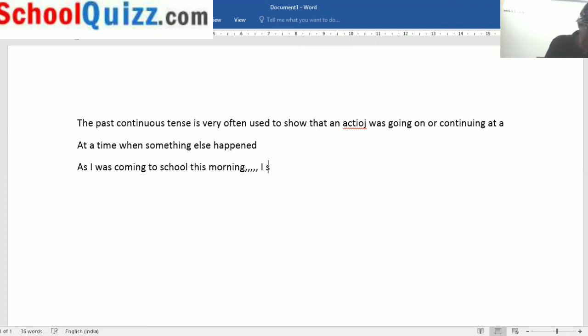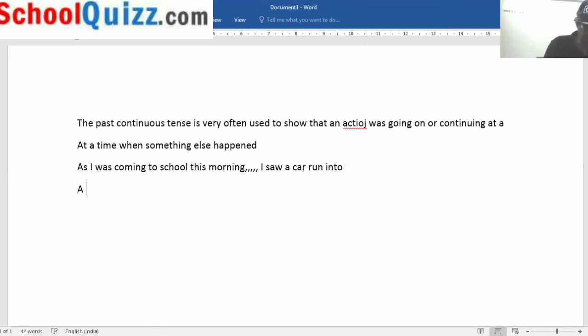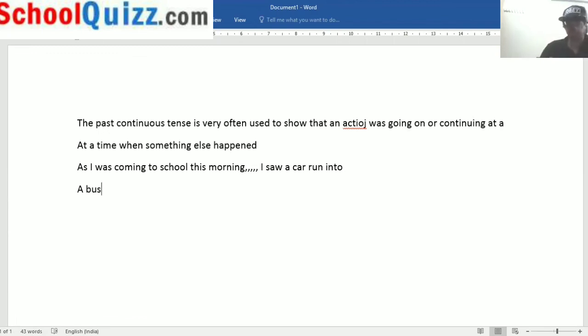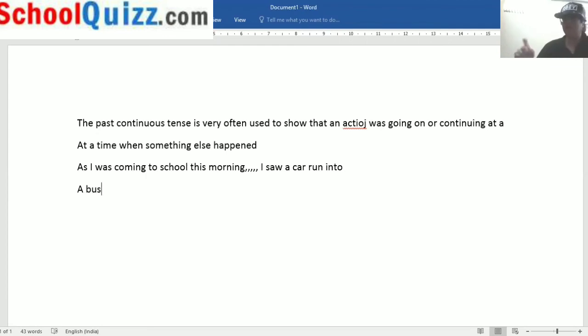I saw a car run into a bus. That's what happened. Saw is in the past tense. As I was coming to school this morning, which is past continuous, I saw a car run into a bus. Saw is the past tense.